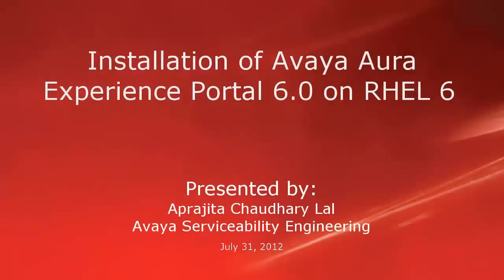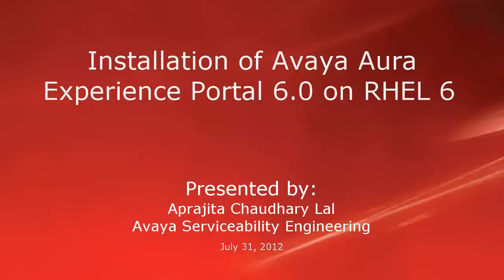Hi, this is Prajita from Avaya Serviceability Engineering Team. In this video, we will go through the process of installation of Avaya Aura Experience Portal 6.0 on Red Hat Enterprise Linux 6. We will assume that media is already mounted on the system.